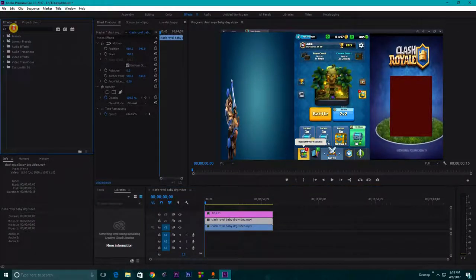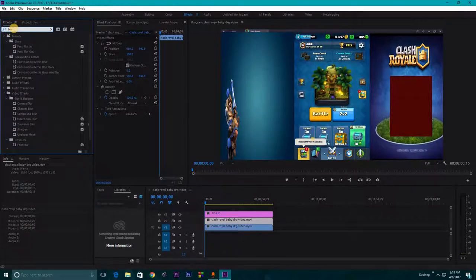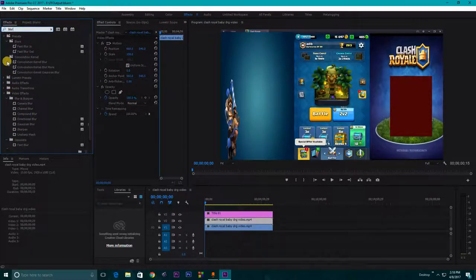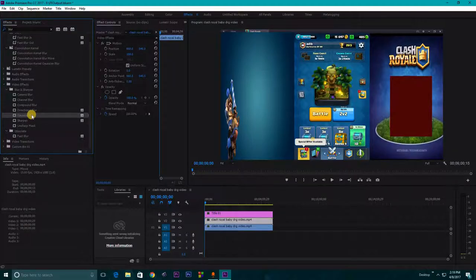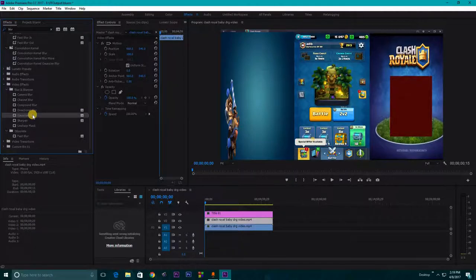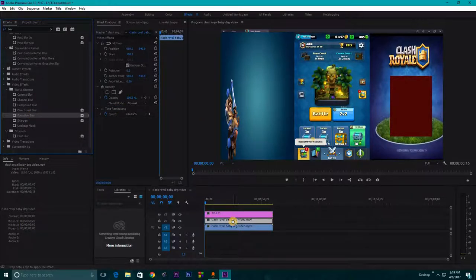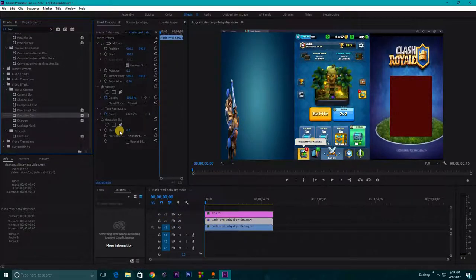Now what you need to do to blur it out, you need to go to this effect panel and search for blur. You will find Gaussian blur here. Here you have Gaussian blur. And what you need to do is just left click on your mouse and drag it to your copied version of your video, this V2.